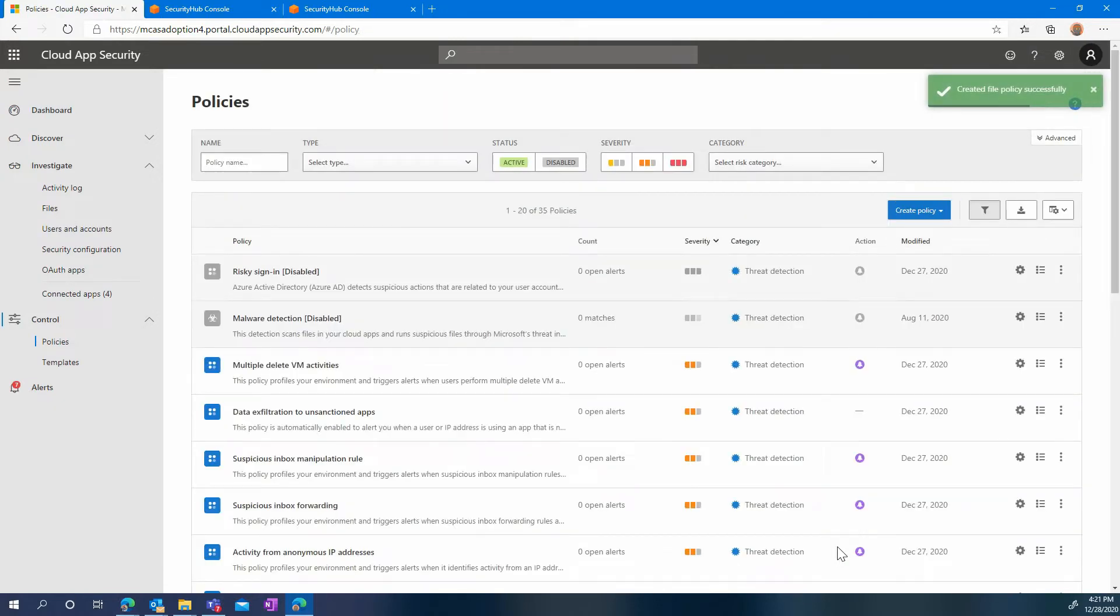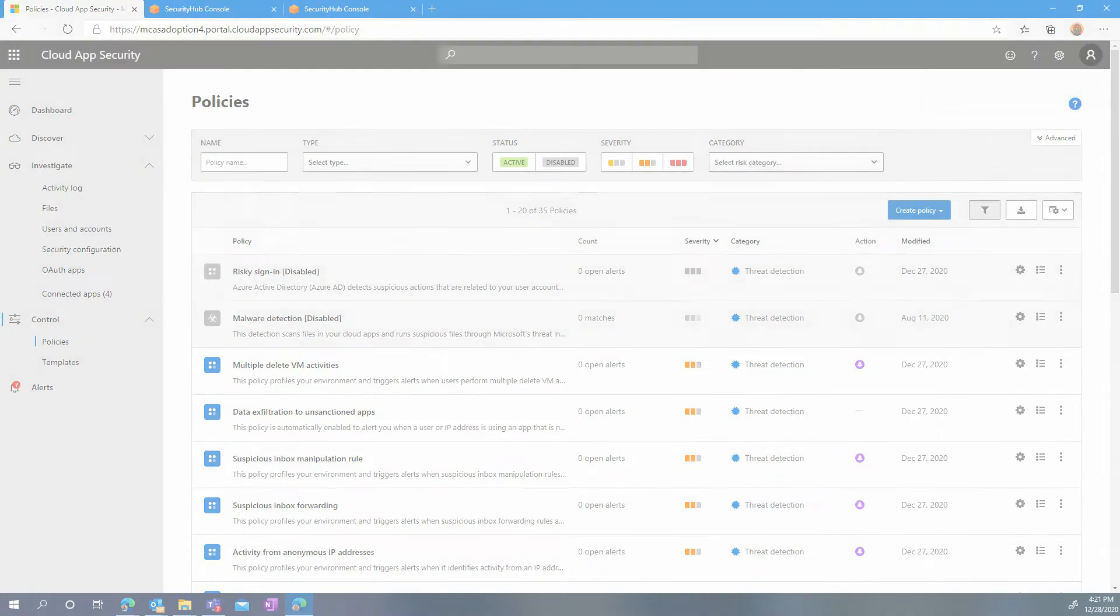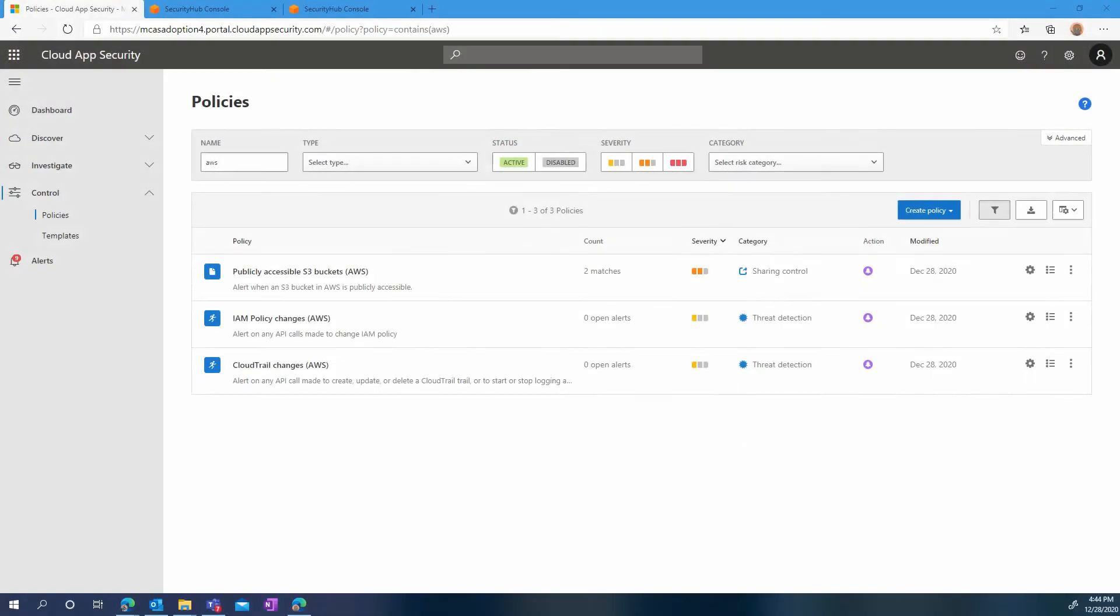Now let's wait a few minutes and see if any of the policies we just created trigger an alert. And sure enough, we have found two matches for publicly accessible S3 buckets policy. Let's click and see which one they are.